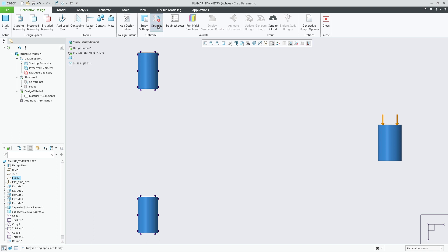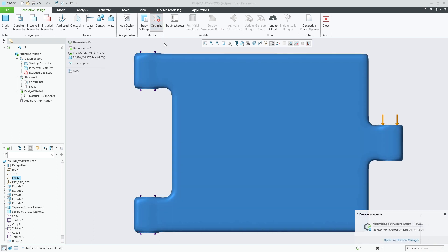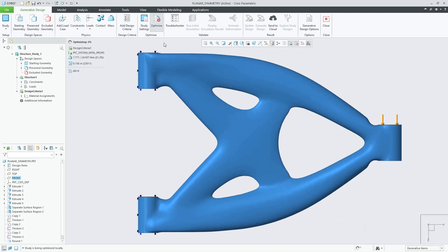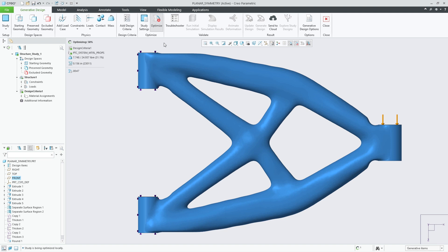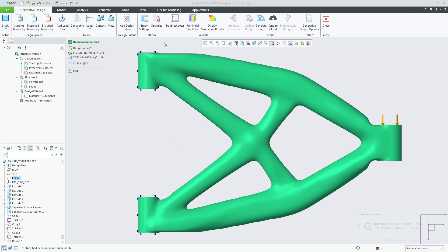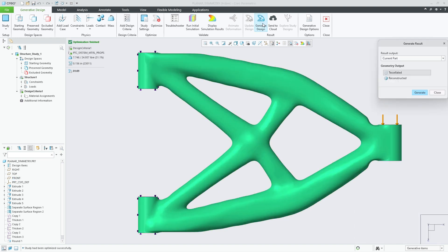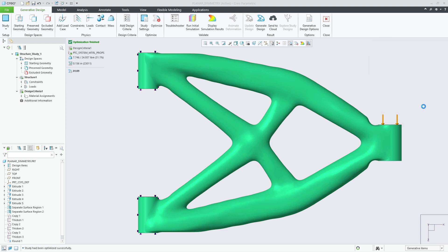Rerunning the optimization, the results will now generate an optimized shape that is symmetrical across the front datum plane that I selected. With the optimization complete, I can run the reconstruction process to produce a rich BREP model.